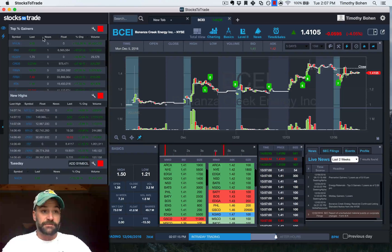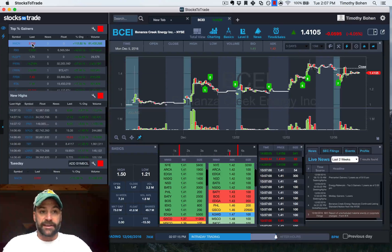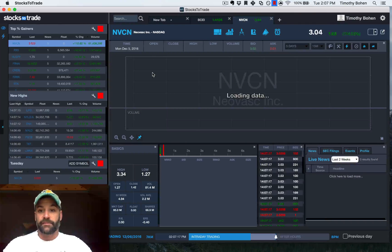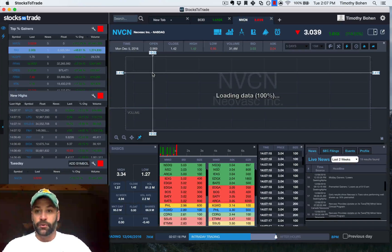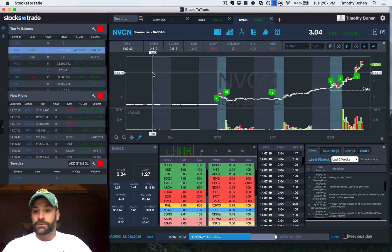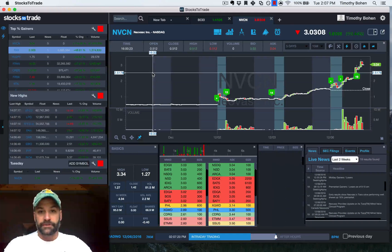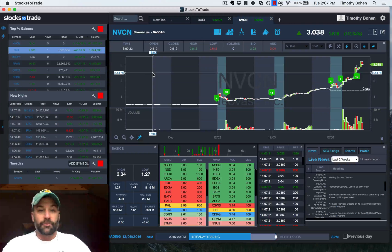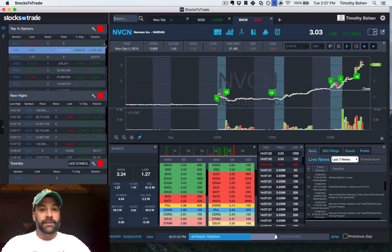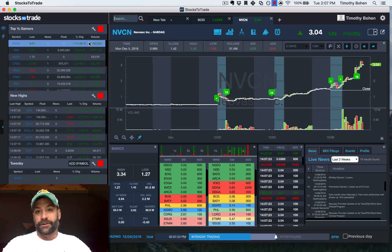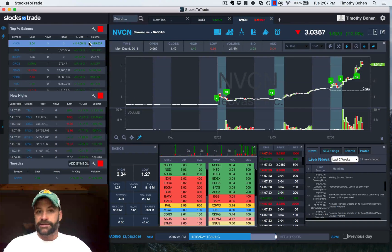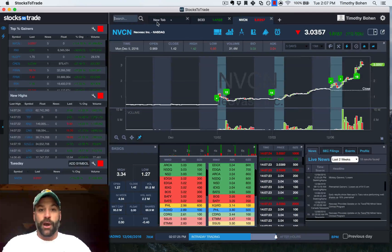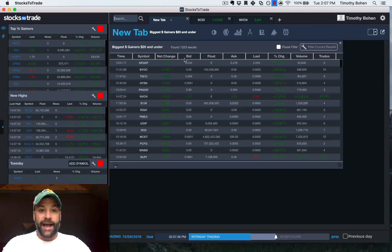I can then, if it comes up in that scan, I can double click it, got my total view with news on the chart, level 2, everything in one spot. The nice thing is every screener, every scan, everywhere, we can turn that on.